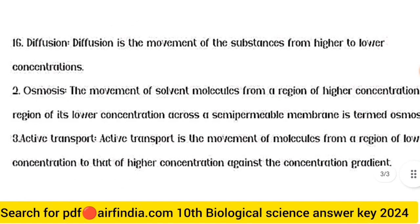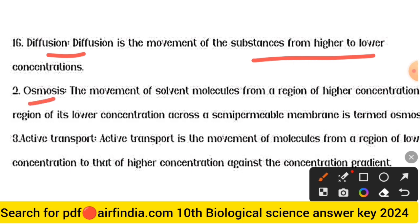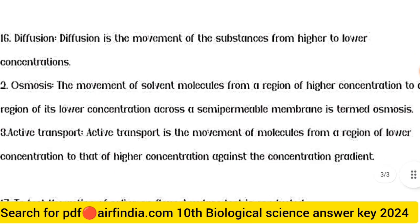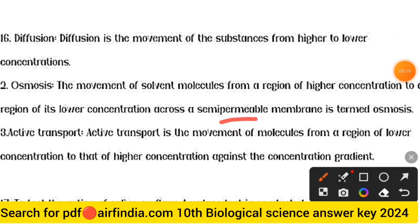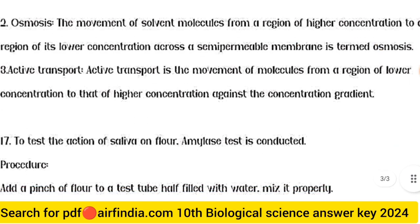Question 16 answer: Diffusion is the movement of a substance from higher to lower concentration. Osmosis is the movement of solvent molecules from a region of higher concentration to a region of lower concentration across a semi-permeable membrane. Active transport is the movement of molecules from a region of lower concentration to that of higher concentration, against the concentration gradient.